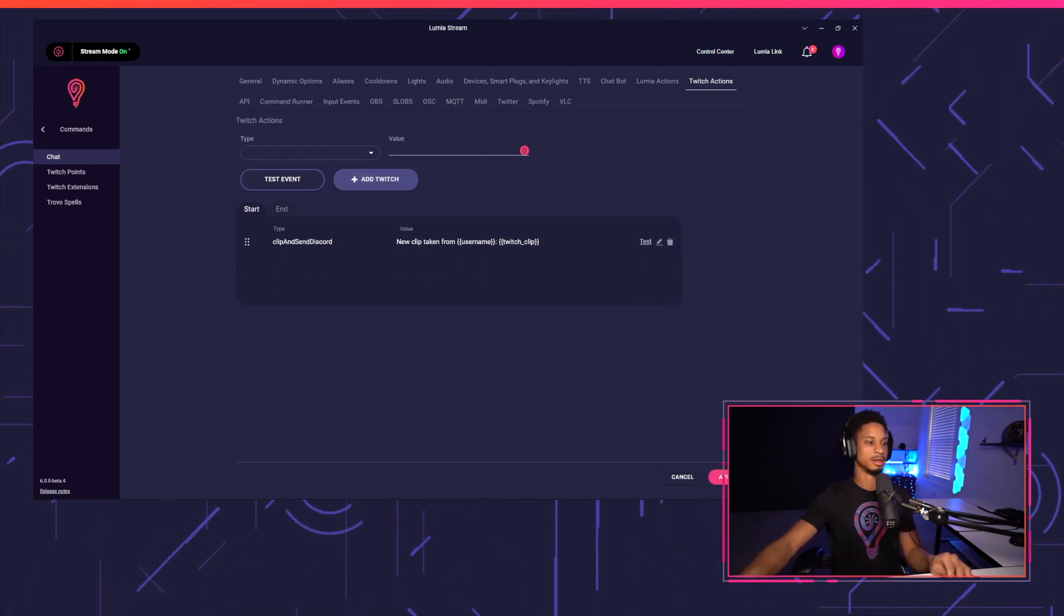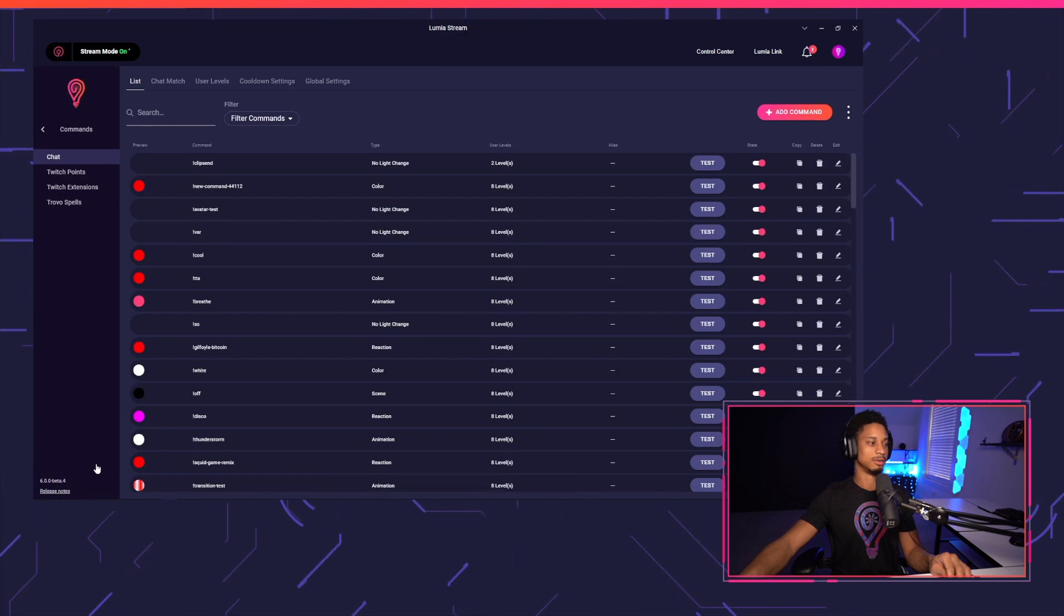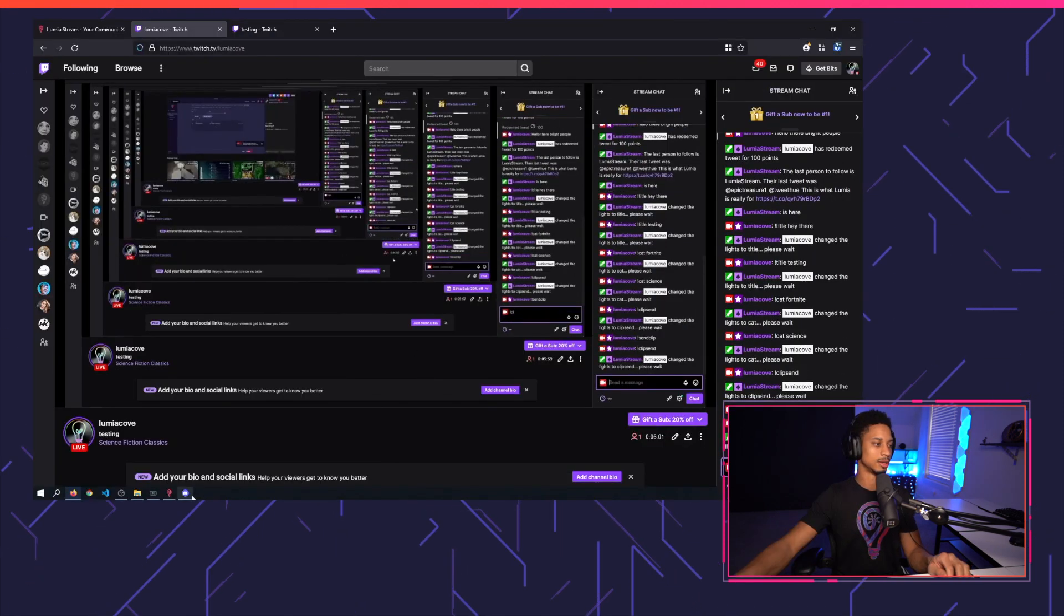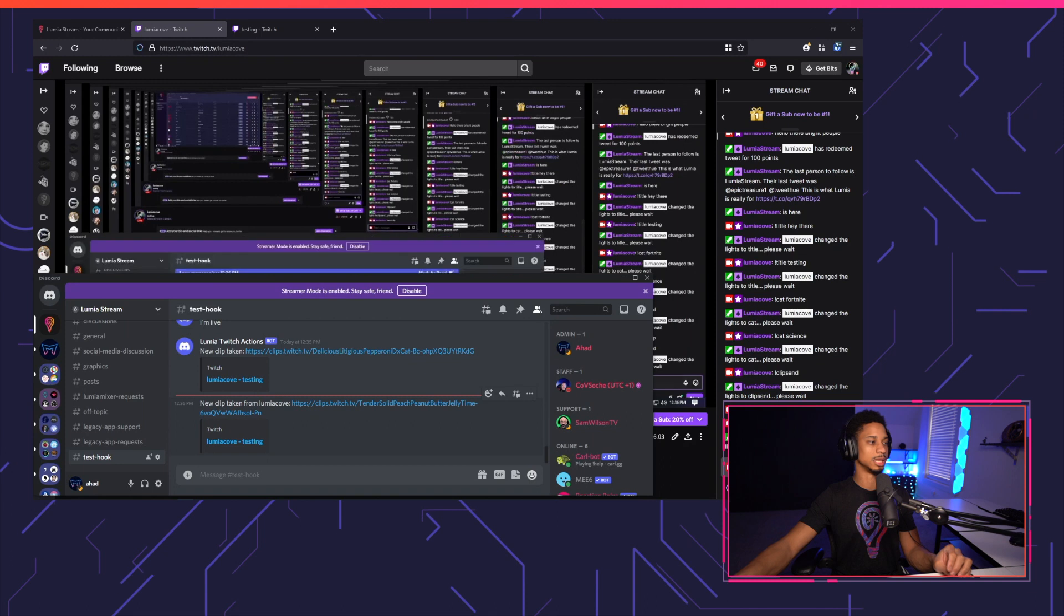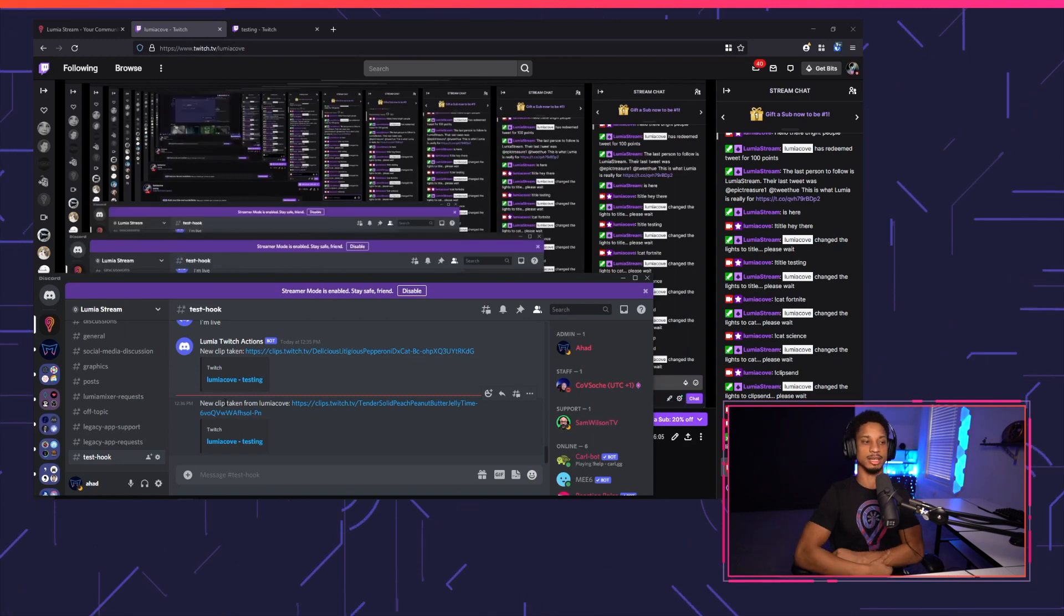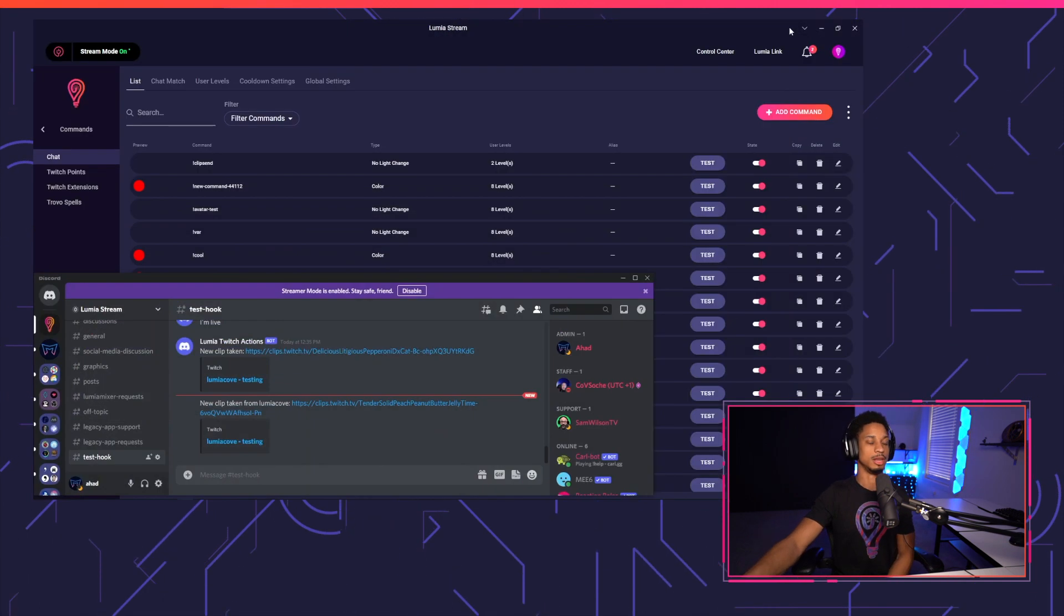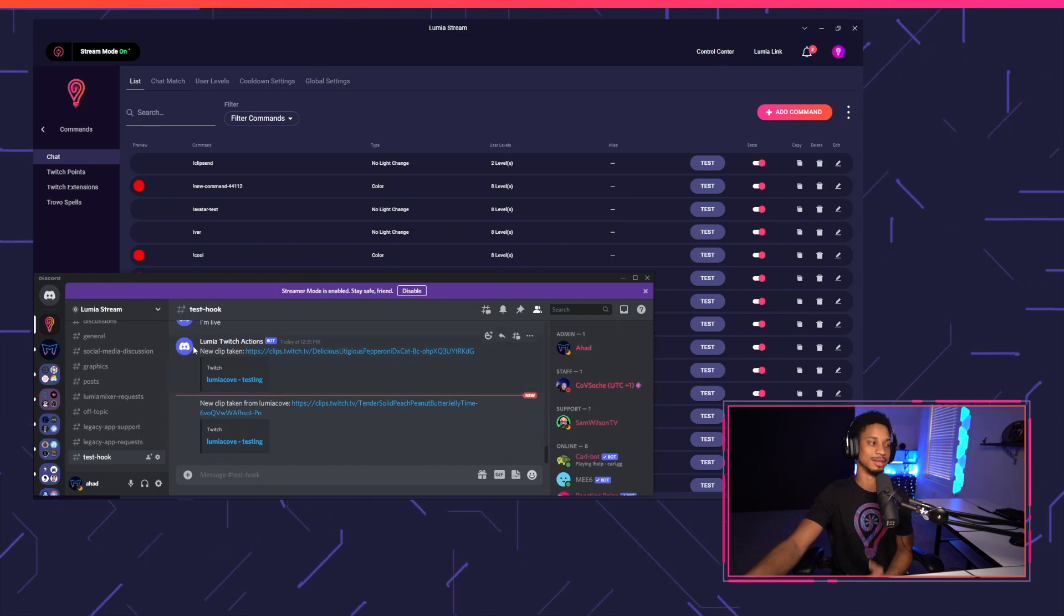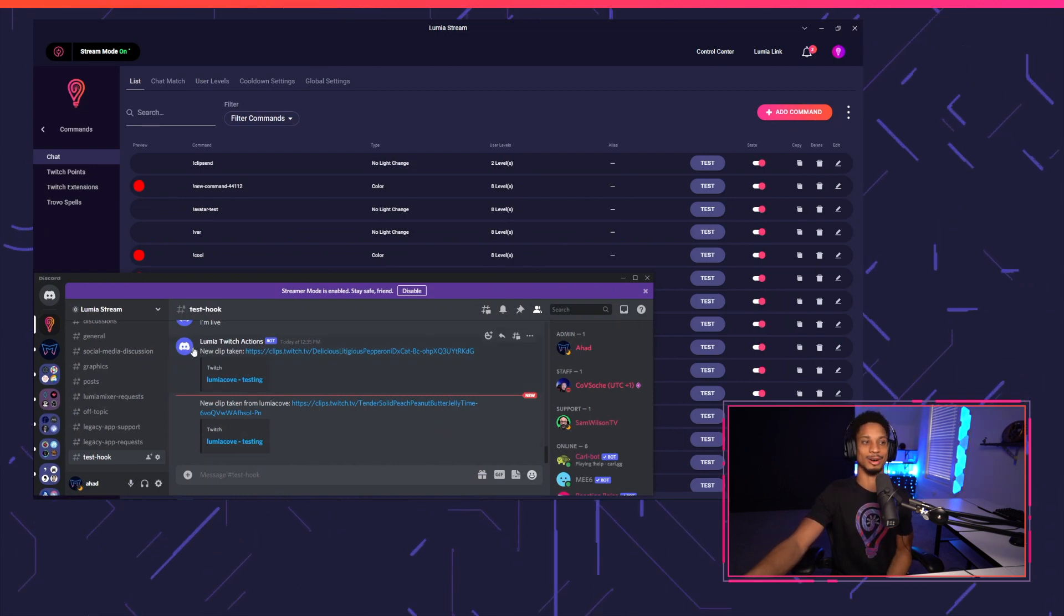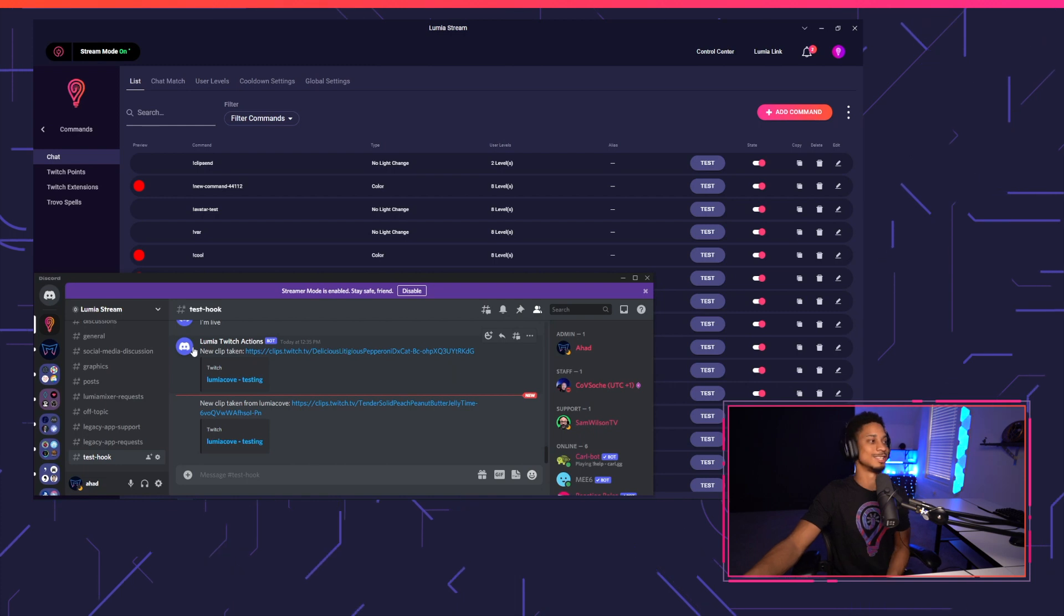So I can save that, apply, refresh, clip in. And now if I go to Discord, it will say new clip taken from Lumia Cove just to give them their shout out. Whoever took that clip, you could even have the avatar show up as the webhook avatar URL in our other tutorial.